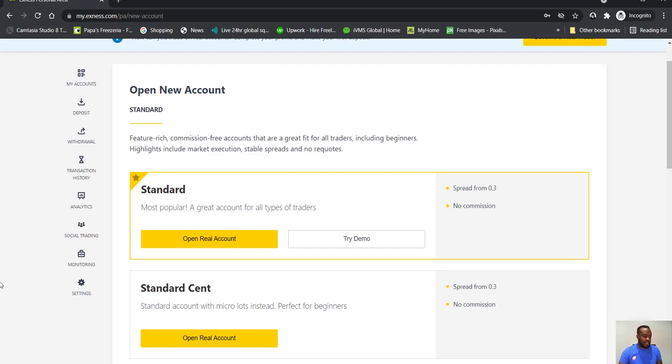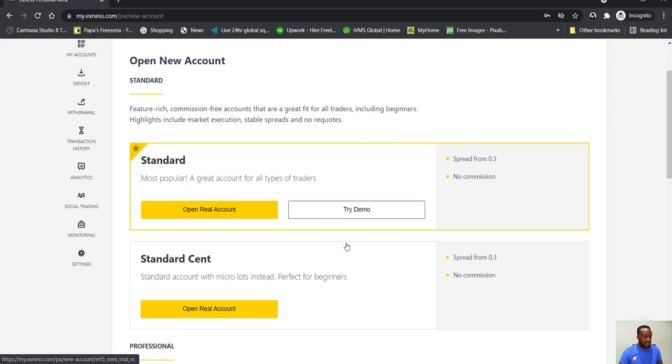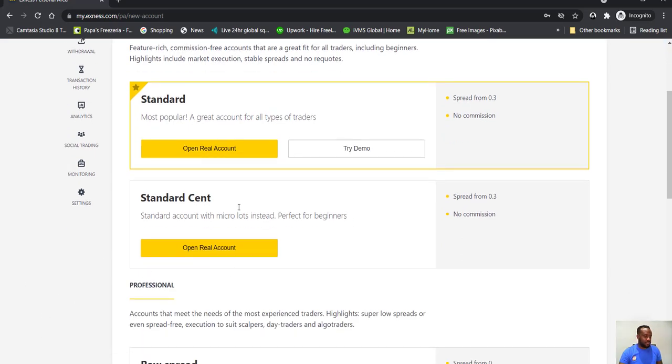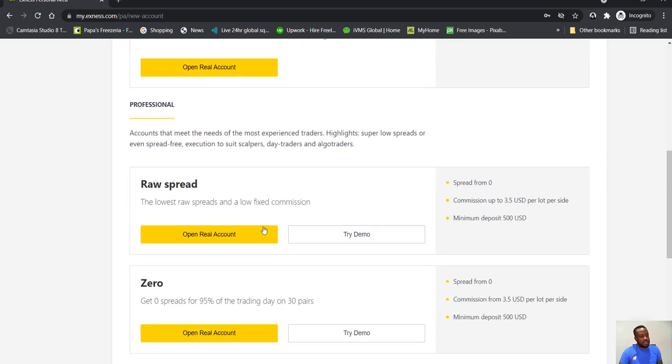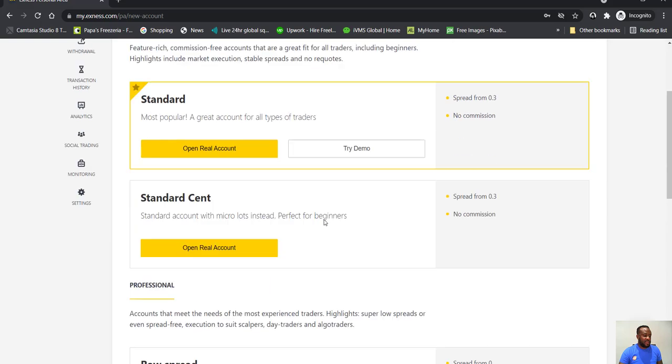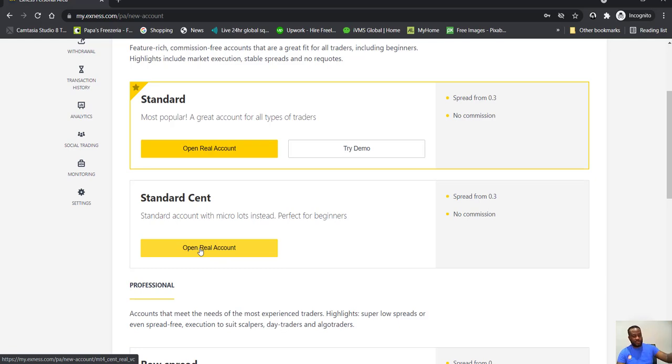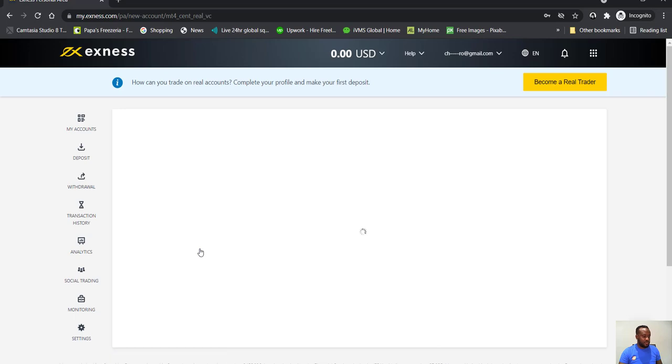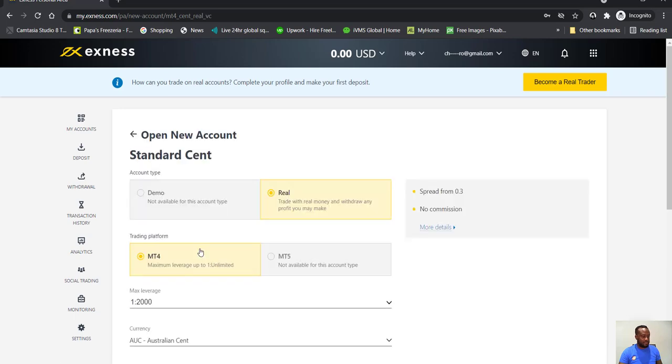So stay focused, keep it simple. So maybe you open a standard account and a cent account, or any of these ones here. And so let's go ahead and say let's open a cent account, because on the other videos with the other brokers we have standard accounts. So open real account.